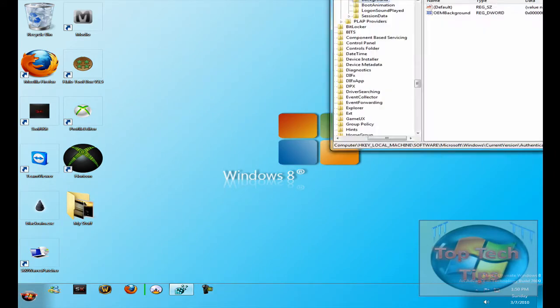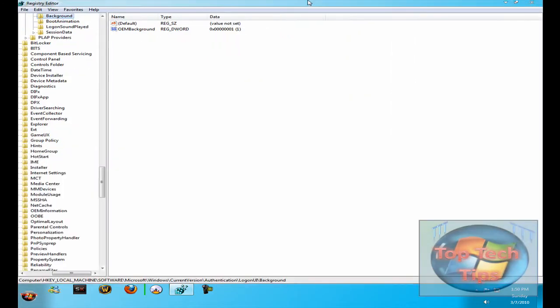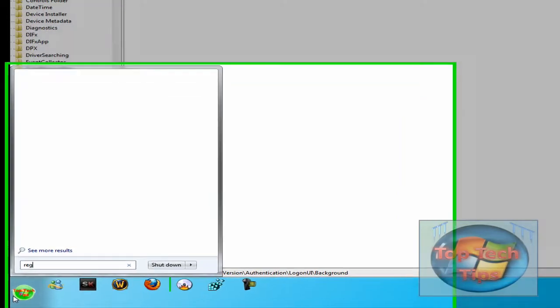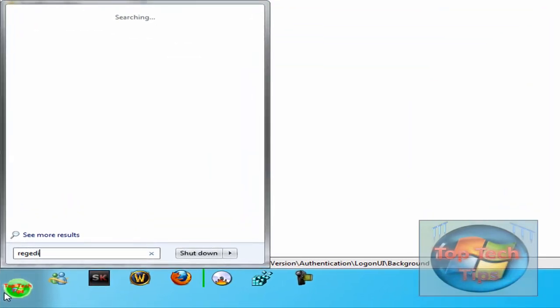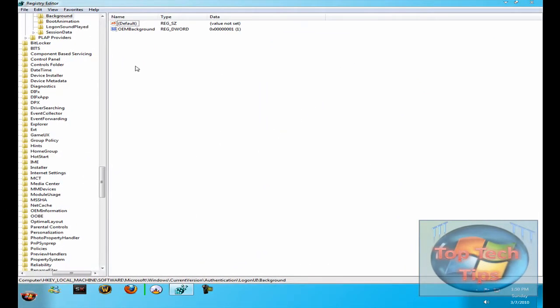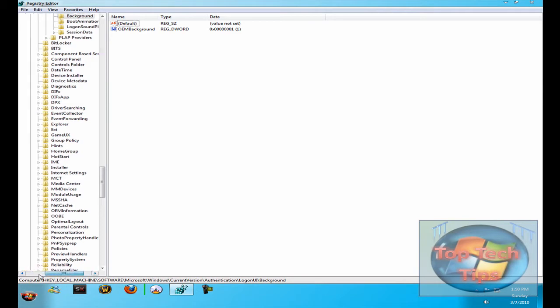The first thing you want to do is open up RegEdit. Go to Start, Run, just type RegEdit and double-click it. It will open up something looking like this here.